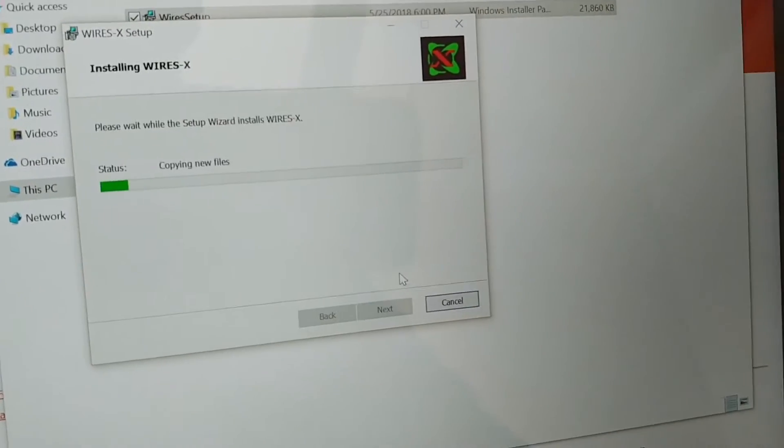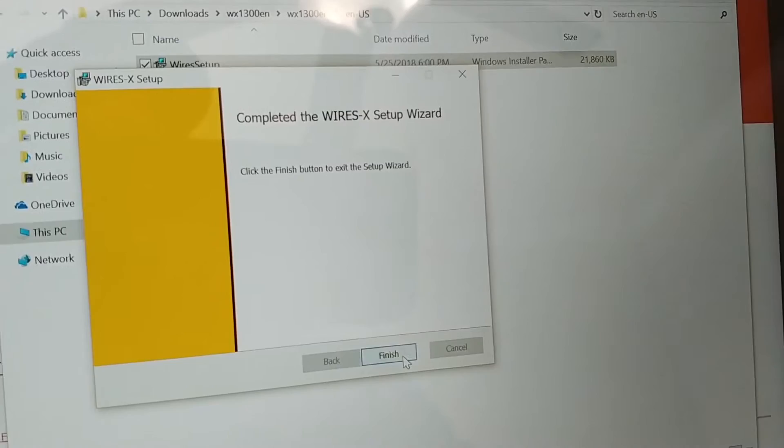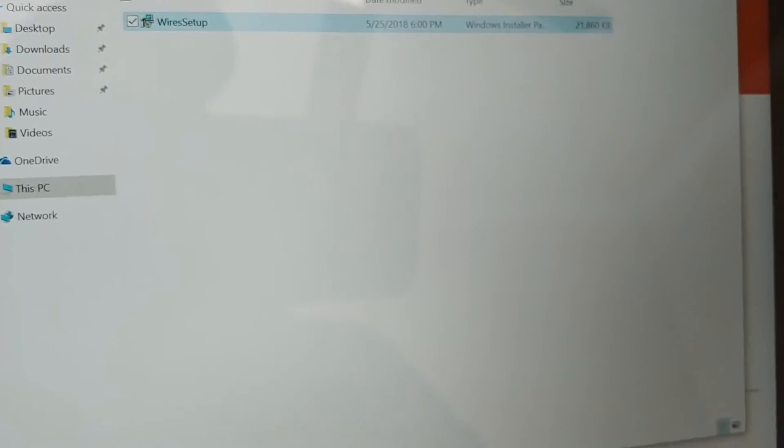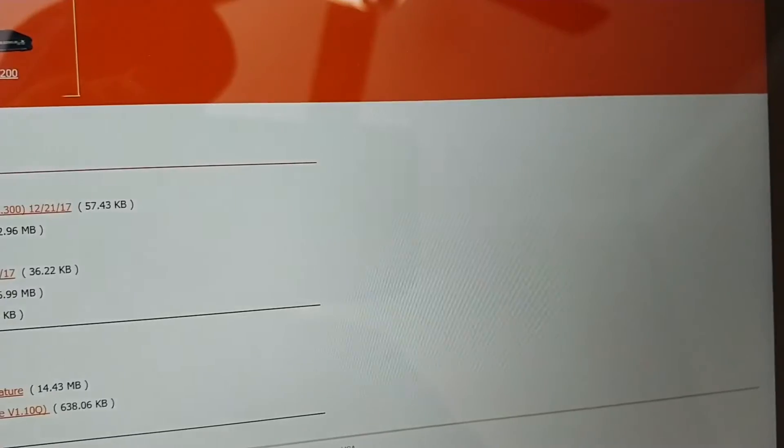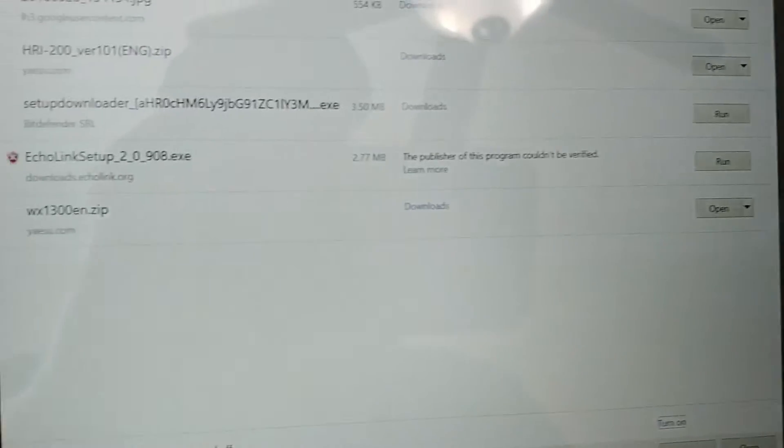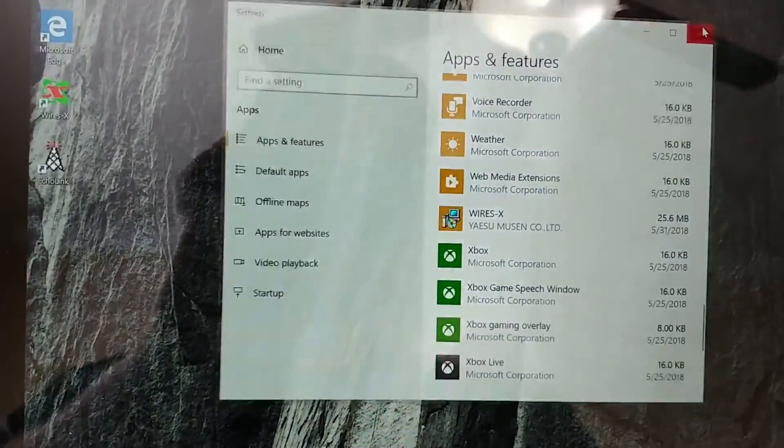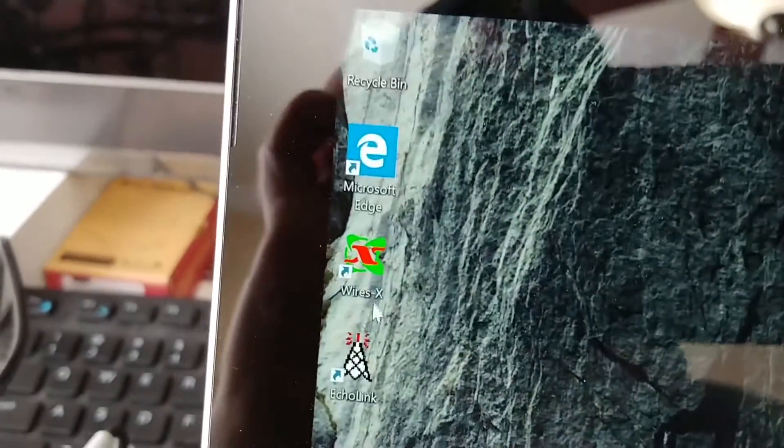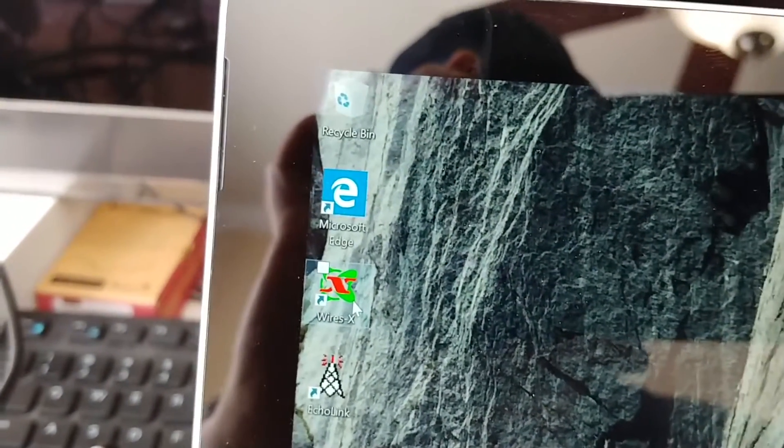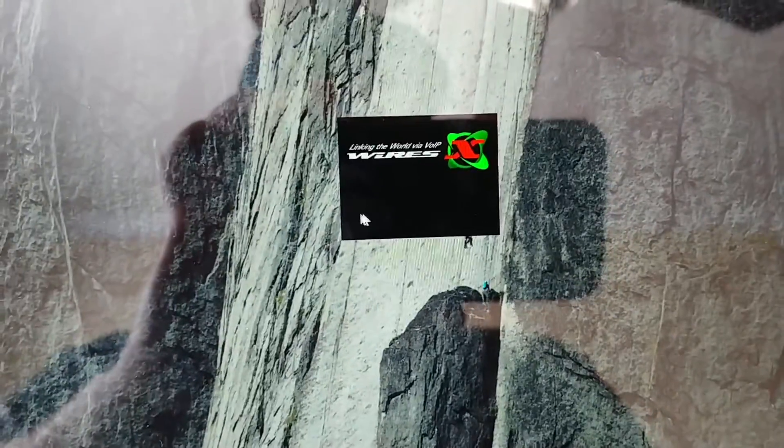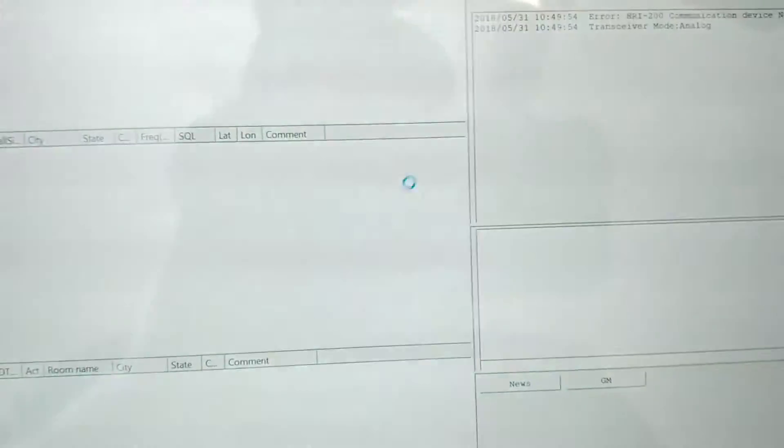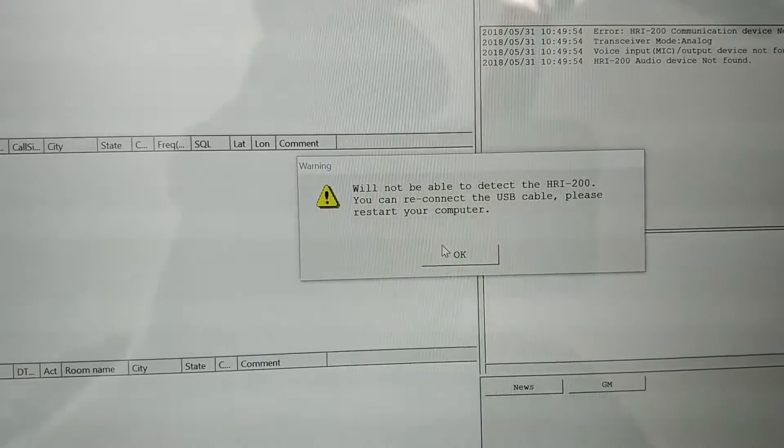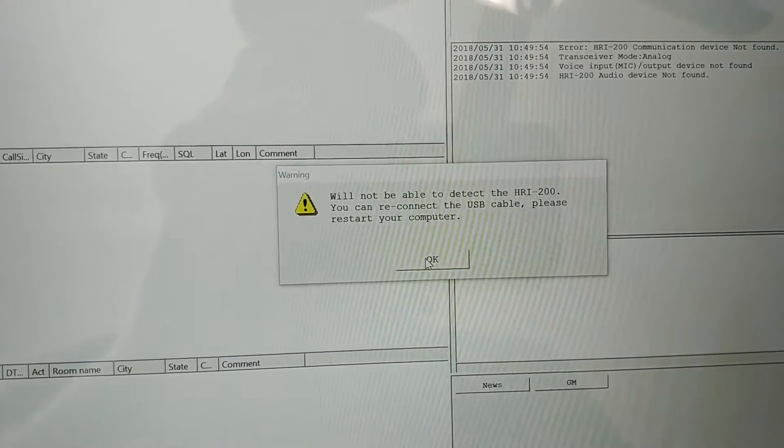Now we can close this and close all of our tabs so we have nothing open. Now you've got the software sitting on your desktop here. Sorry about the glare. Double-click on the software, let it open up.